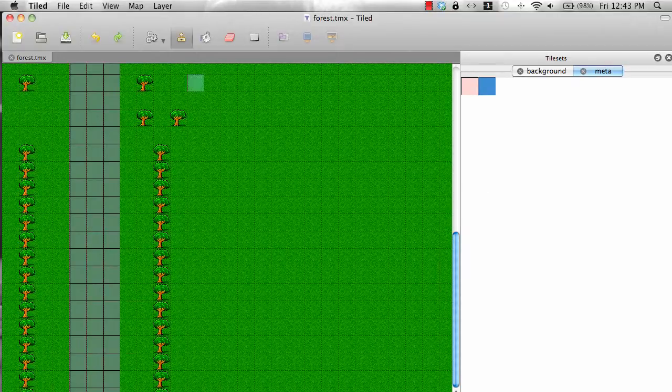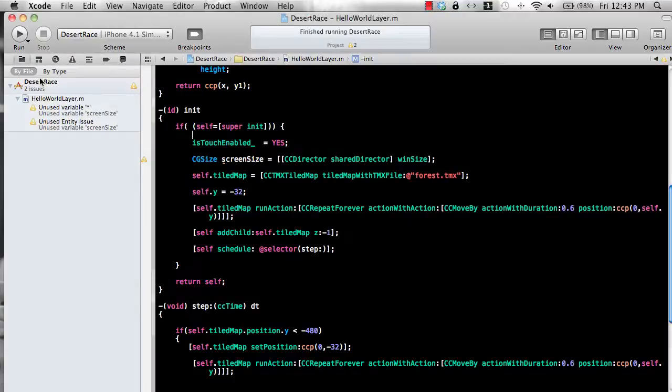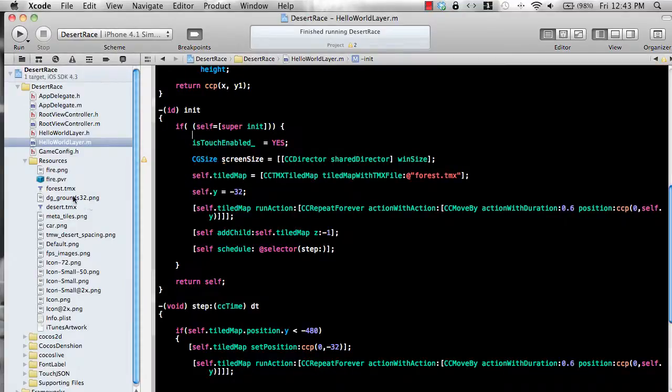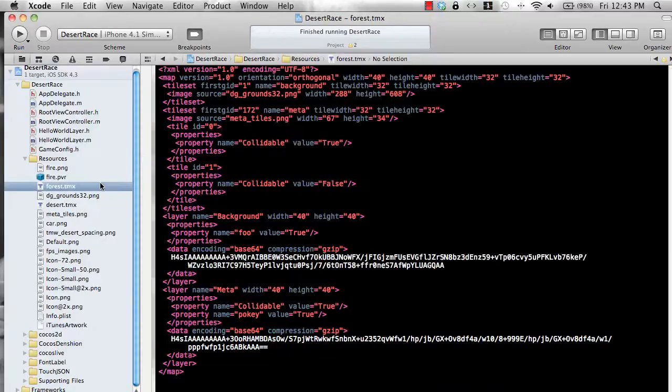Save it and then import it in the project which is this one. And you can see these properties are actually exported also collidable false.